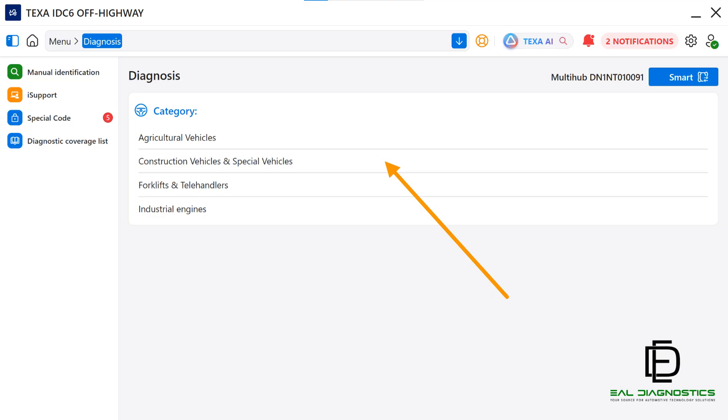This ensures you get the OE-level coverage needed for accurate diagnostics. On the left-hand column, you'll also see options for manual identification, iSupport, Special Code, and the diagnostic coverage list. We'll cover those features in a separate training module. We are going to click on Construction Vehicles and Special Vehicles to continue.